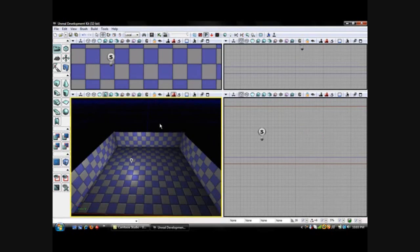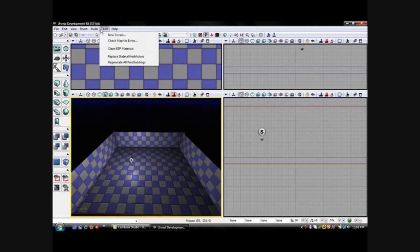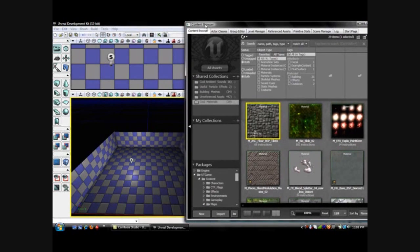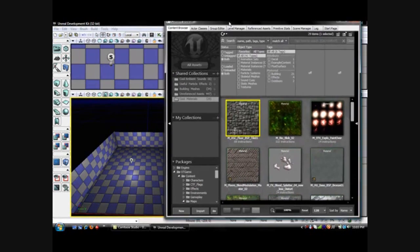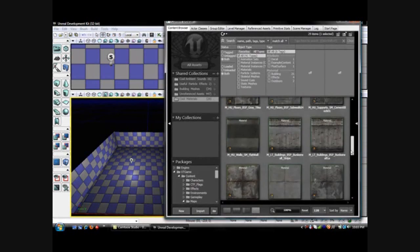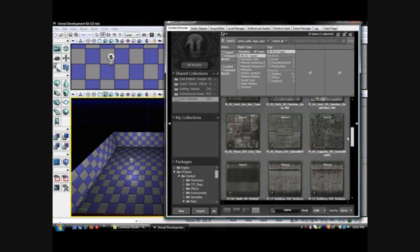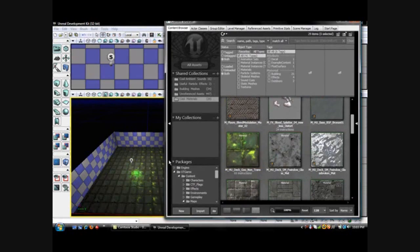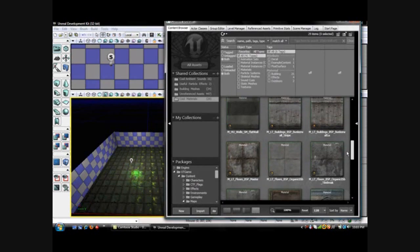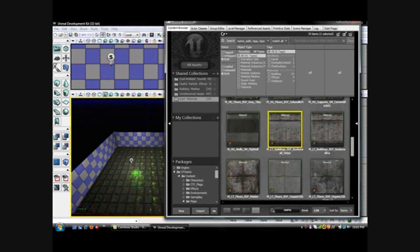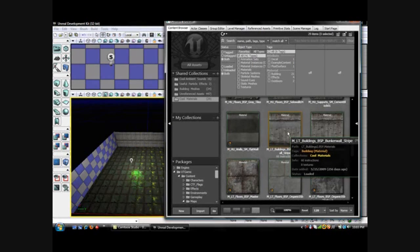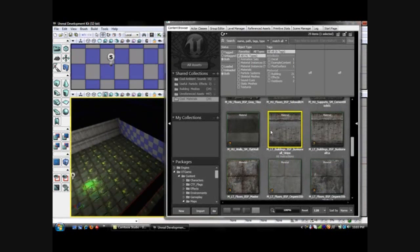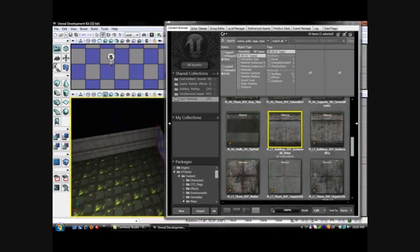Let's add a couple textures. Go to View, Browser Windows, Content Browser. This is where all of our cool textures are. Click the Cool Materials folder, then scroll down until you find the texture you want for the floor. Just click it and drag it straight to the floor. Then find the texture you want for the wall and drag it to the wall. Repeat that for the rest of the walls.